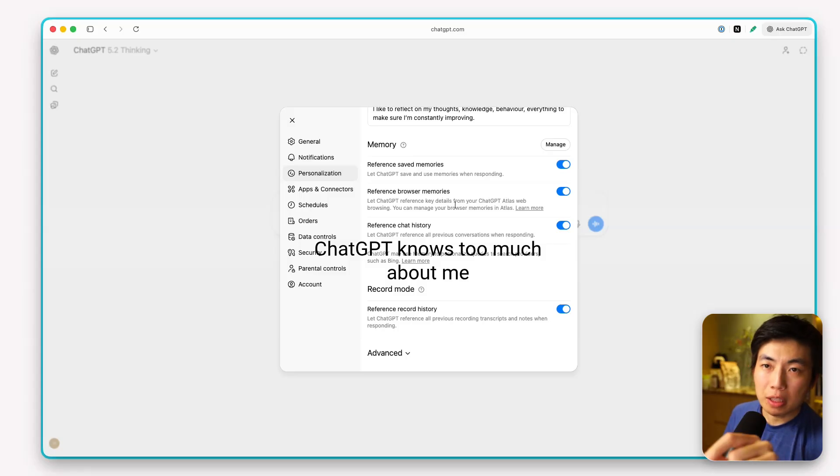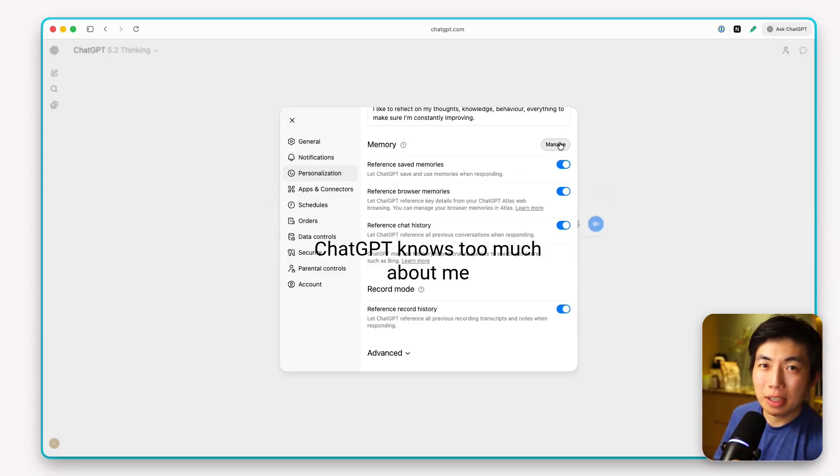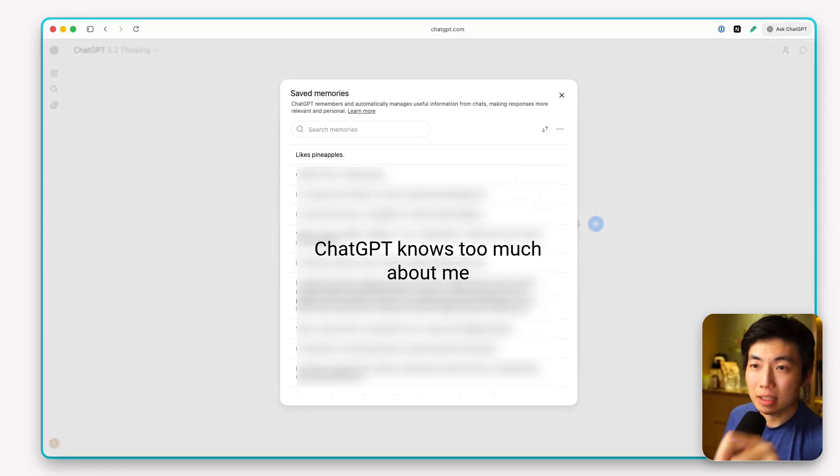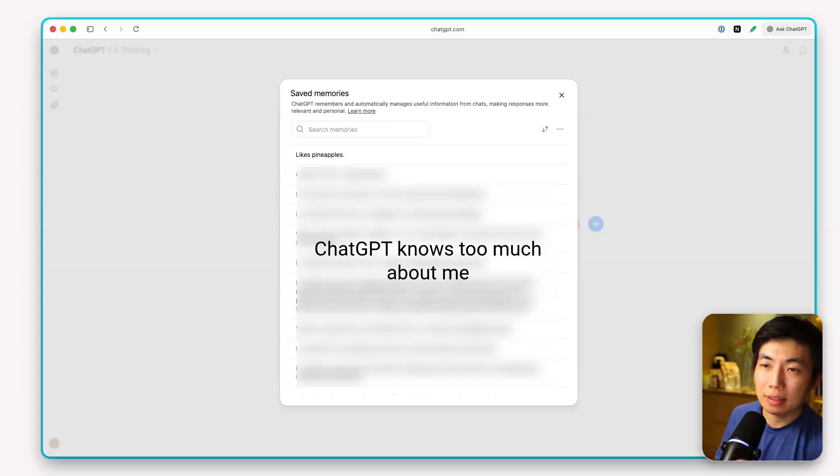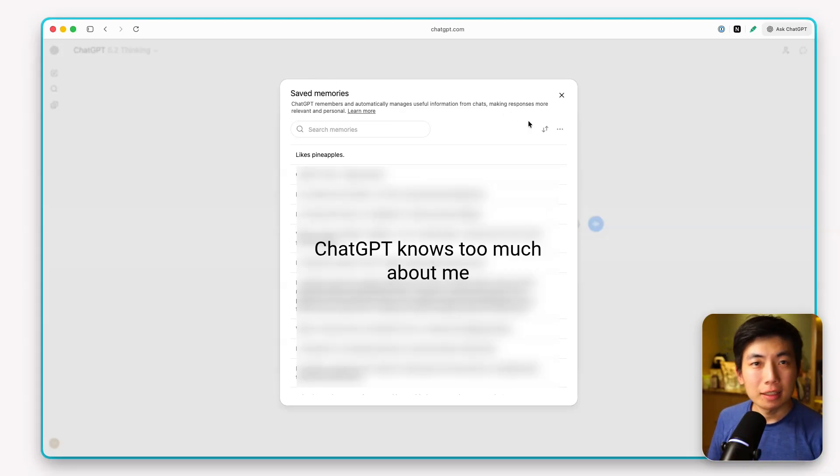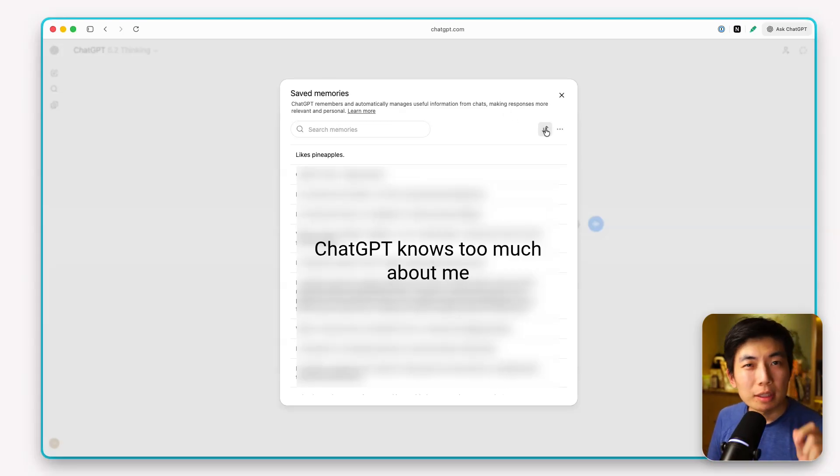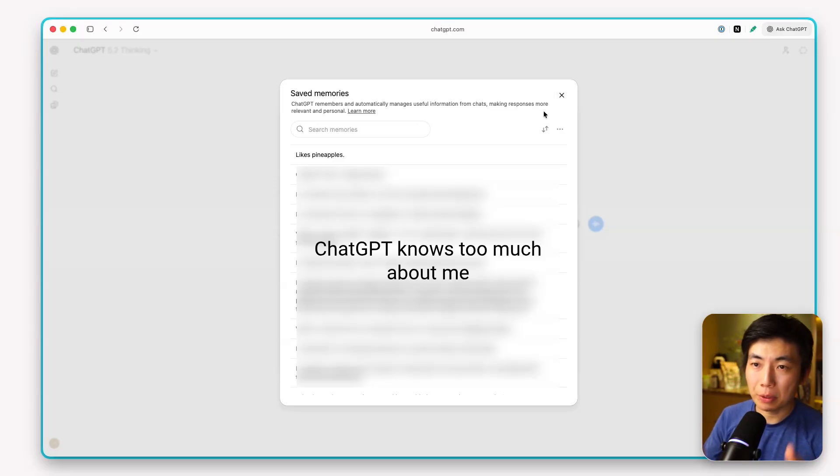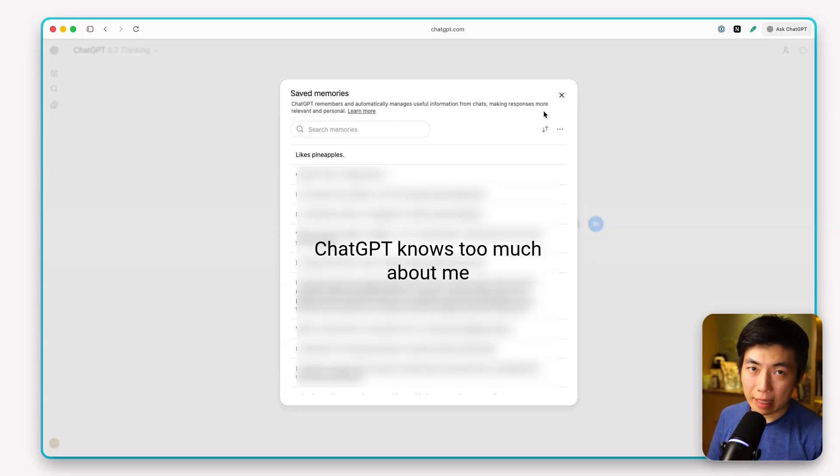There's also the browser derived memories. So here you can't directly add to this section, but you can delete things that it incorrectly detected. And unfortunately, you can't currently edit the upcoming events or the user knowledge memory section, the profile that ChatGPT has built up on you.